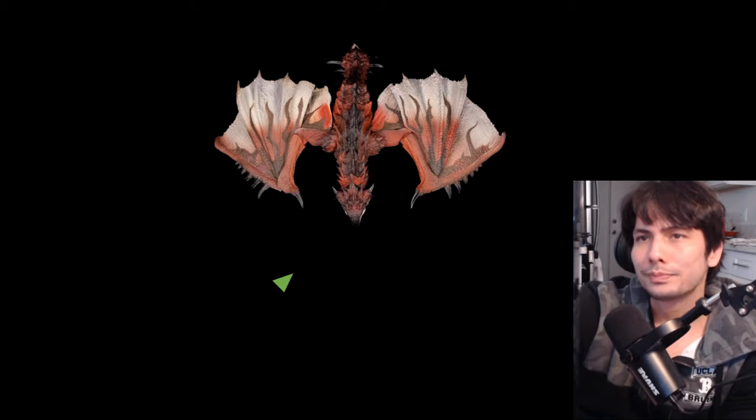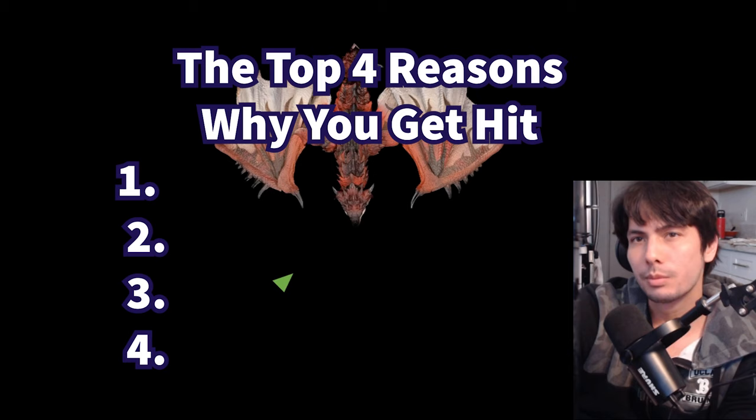Hey guys, Mike here. In this video, I'm going to explain the most common reasons why you get hit by the monster and what you can do to not have that happen anymore.